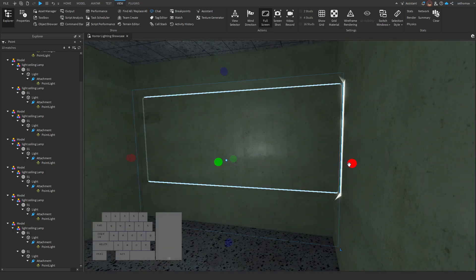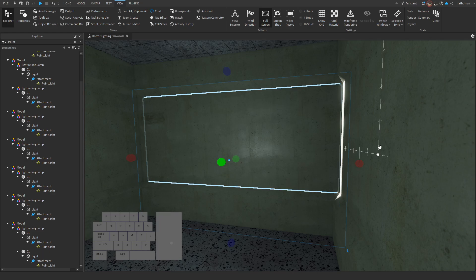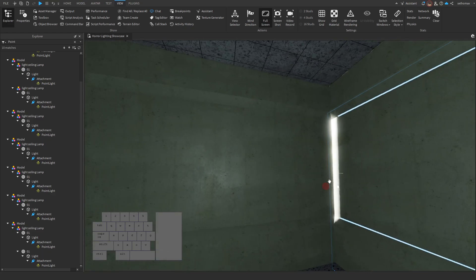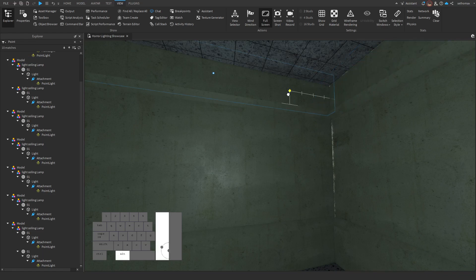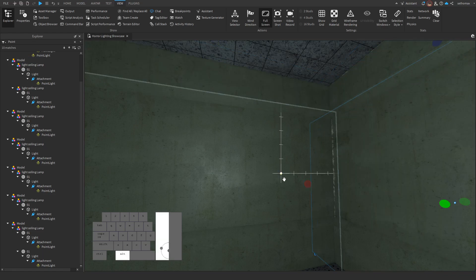Stuff like this is fixed by just making the walls thicker, sometimes it won't fix. If it doesn't, just turn environmental specular in lighting properties to zero.